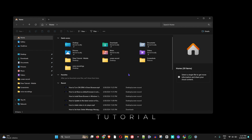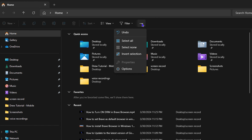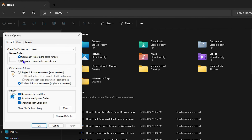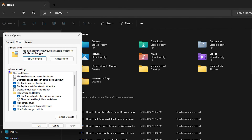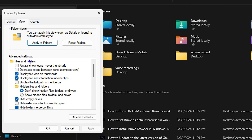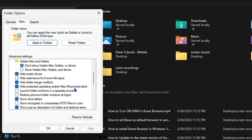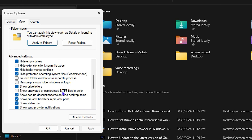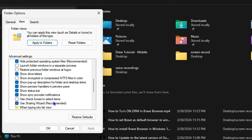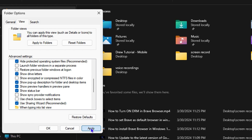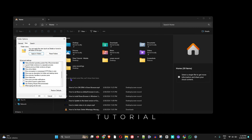Finally, open up File Explorer, click the three dots, and go to Options. Click on View, and under Advanced Settings look for 'Show sync provider notifications.' Uncheck that option, click Apply, and that's all there is to it.